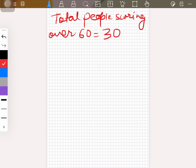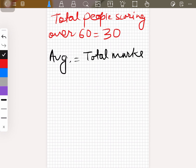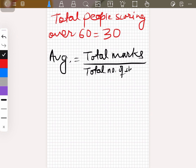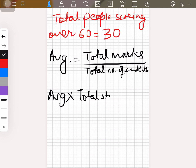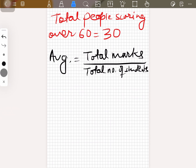So we have 30 students scoring over 60. Now let's form an equation. Remember that average equals total marks scored by all students divided by total number of students. If you multiply the average with total students, you get total marks. Let's use this relation.